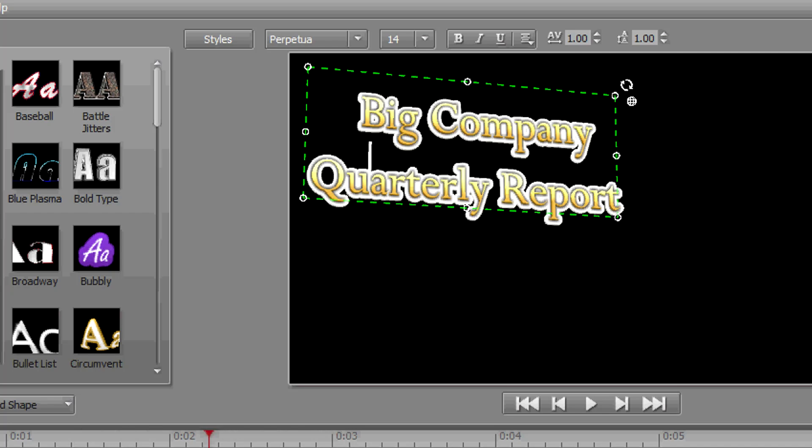So there you have it. That's a sampling of the NewBlue Titler Pro plugin's 3D capabilities, which includes really their extrusion capabilities as well as moving in the Z plane, all within the confines of the title event itself without having to revert to track motion or any other aspect of Vegas.